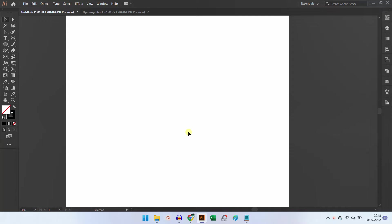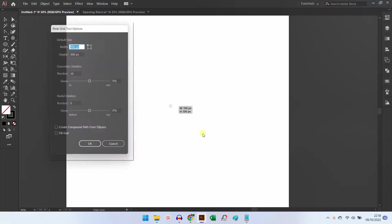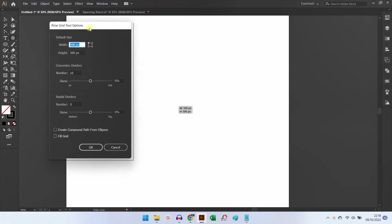Hi! Let's learn how to make Archimedean spiral. First, click the polar grid tool. Click on the artboard and enter a number like this.